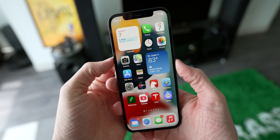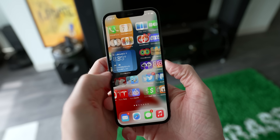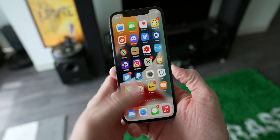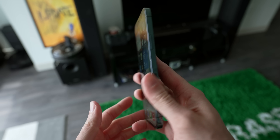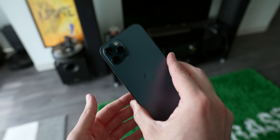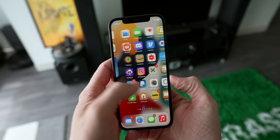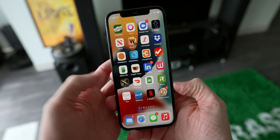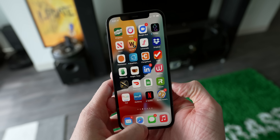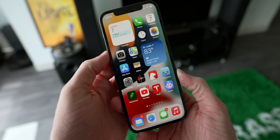Yo guys, what's up? This is iOS 15, right here. I've got it in my hand on my iPhone 12 Pro and I want to run through all of the new features so you can get a better feel for the software.